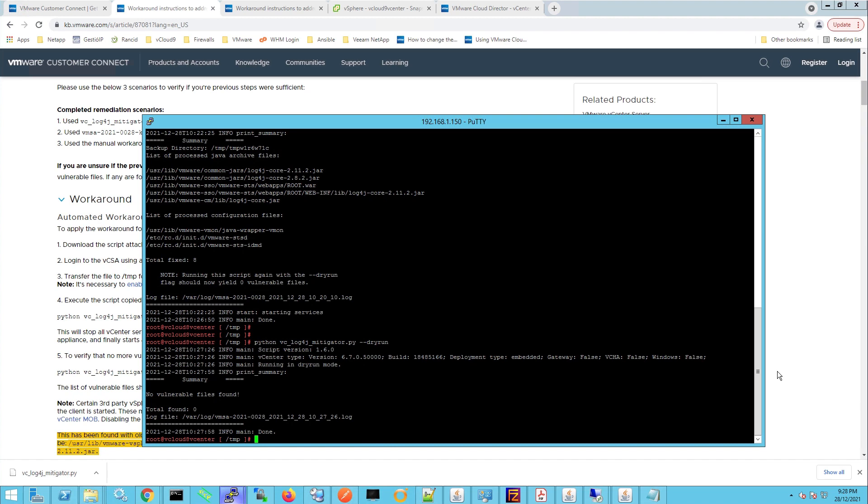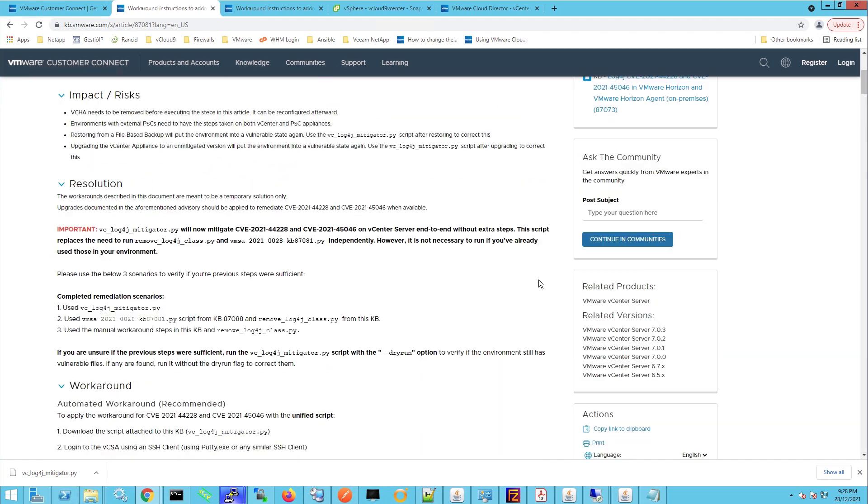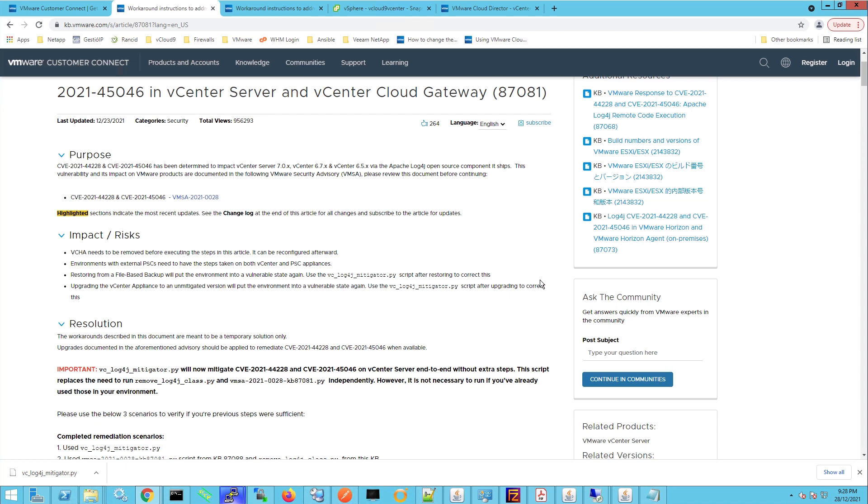So what we need to do is just make sure that you check back on the advisory page probably each day for the latest updates, so just in case that a patch is released for vCenter server. And that's it for this video.